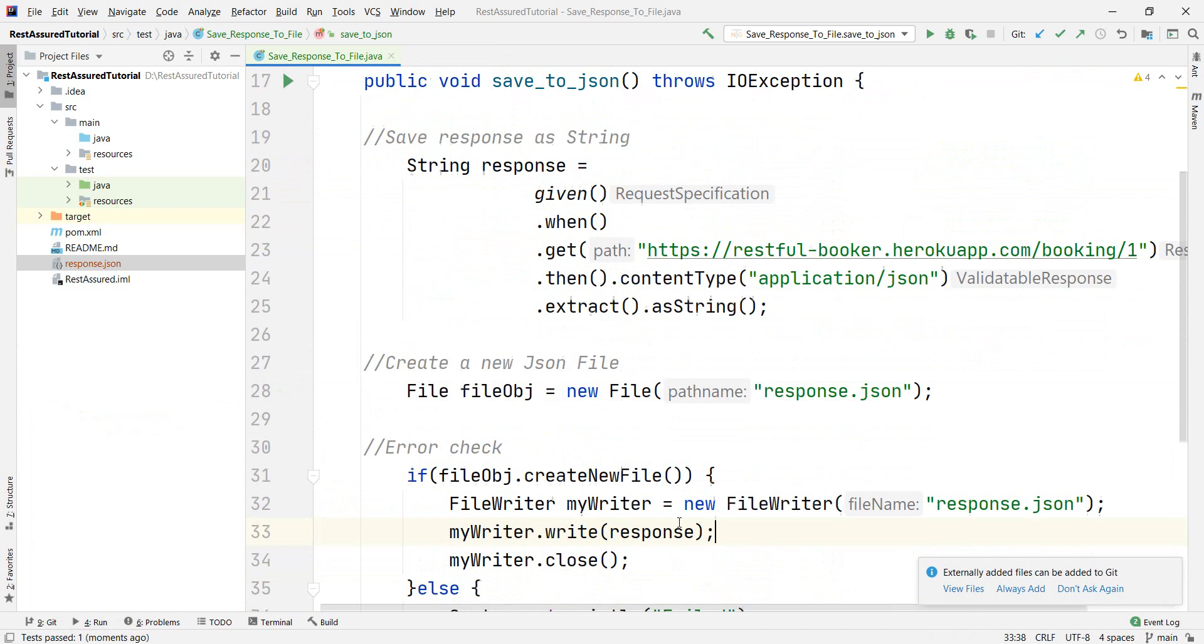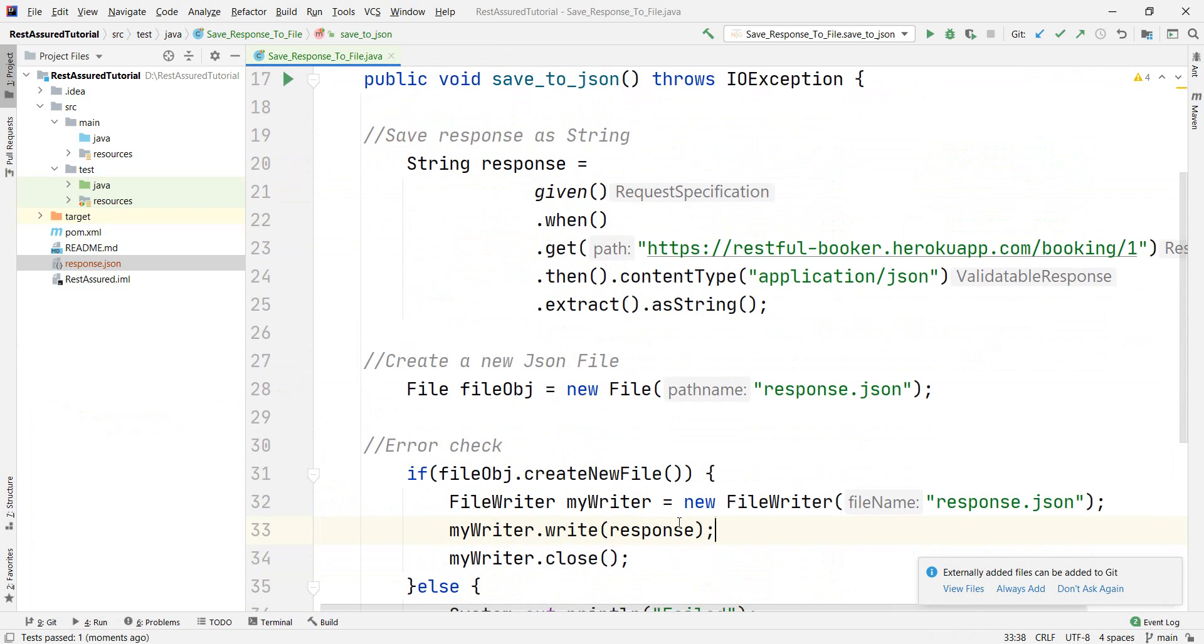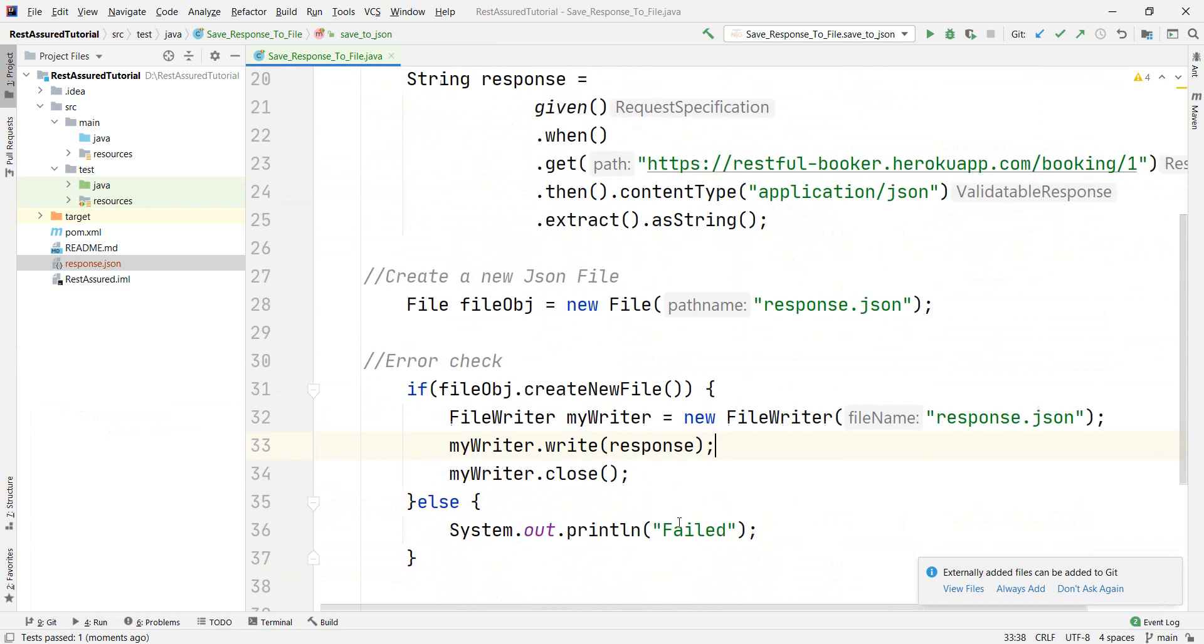This is how you can save the response in an external file. I hope you liked this video. Please do write in the comments suggestions and comments. And I hope to see you in the next one. Bye bye.